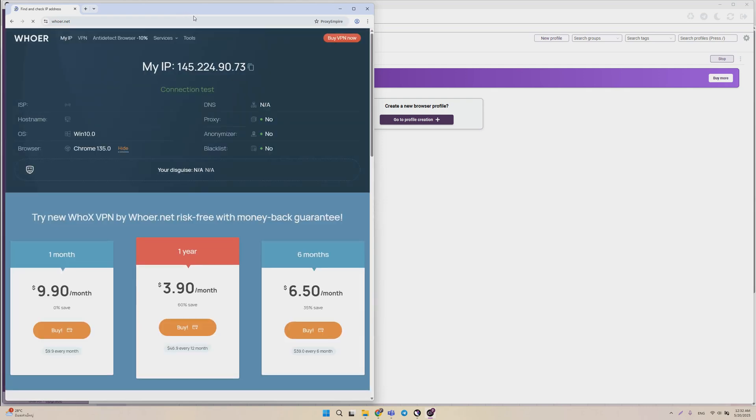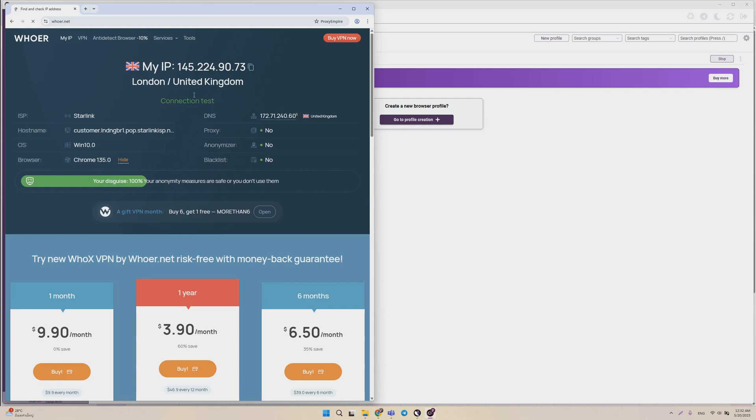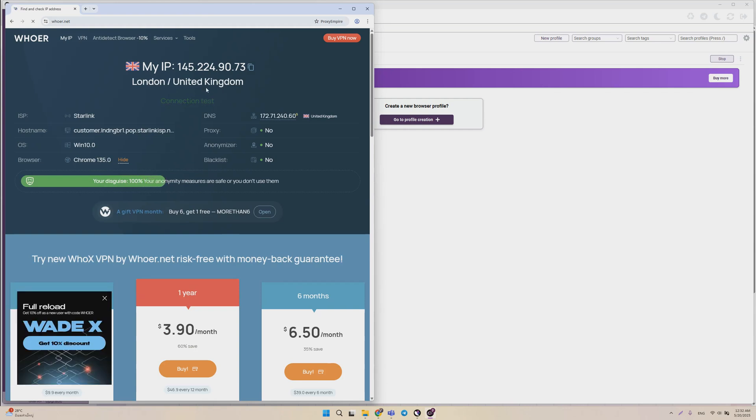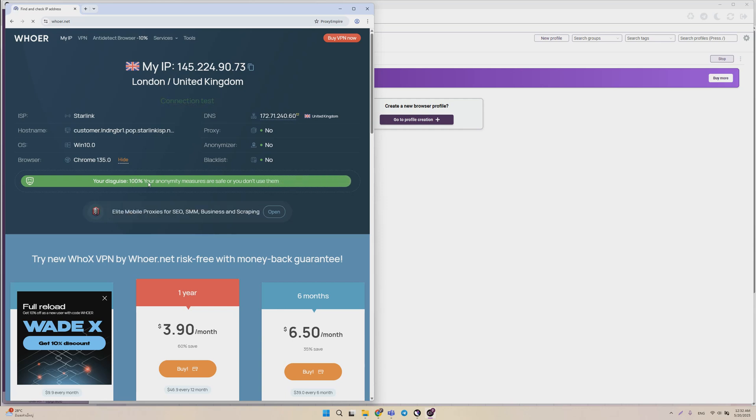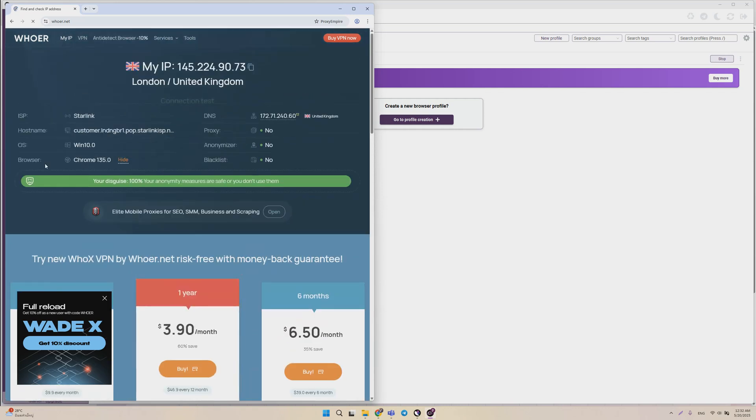And in this case, we'll see that our IP is in the UK. And everything seems good. It can take a few seconds to load up. We see the IP is in the UK. The DNS is in the UK. The anonymity measure score is 100%, so we're good to go.